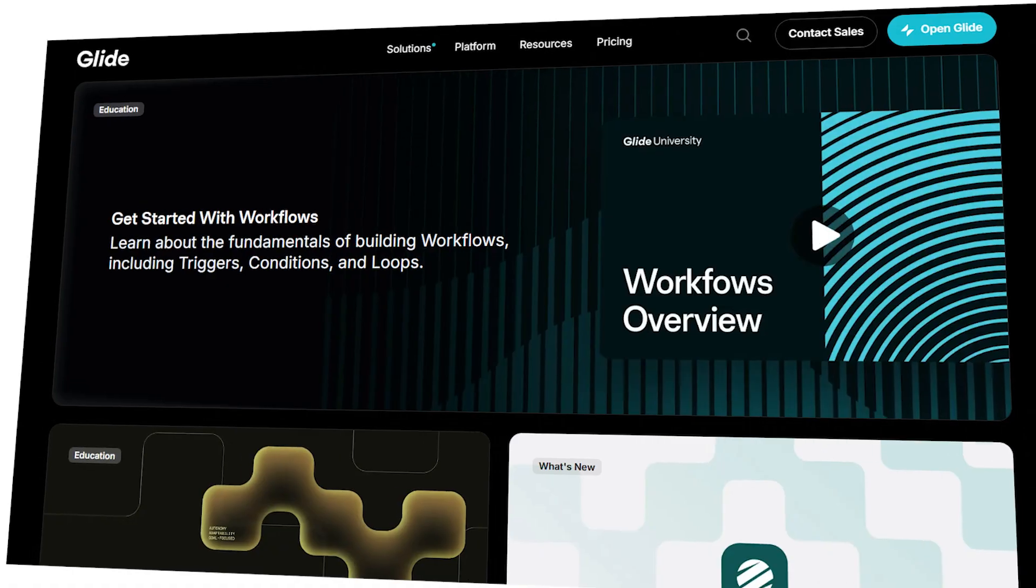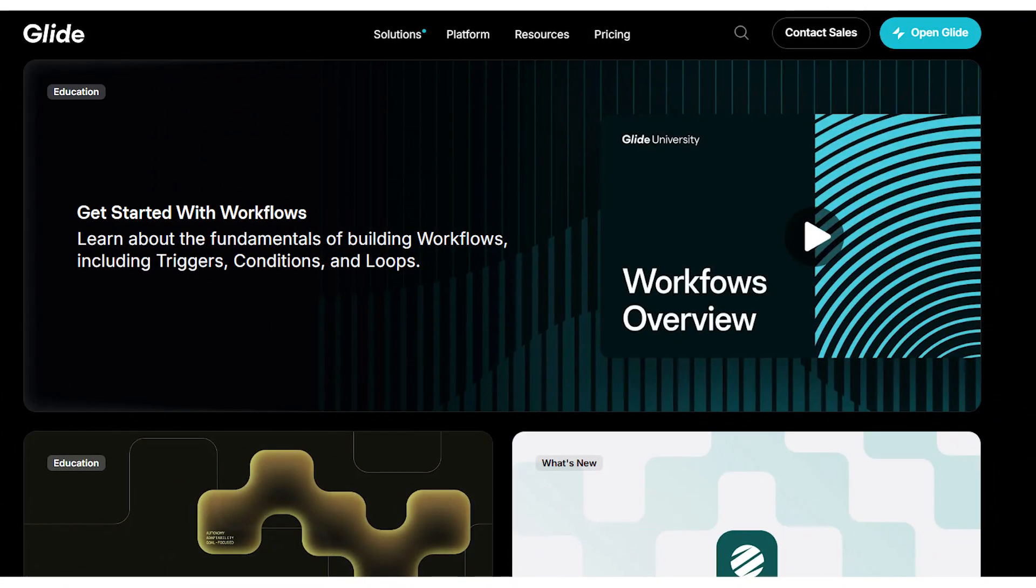Hi guys, Lewis here. Today I'm going to walk you through everything you need to know about Glide Apps, especially if you're a beginner.